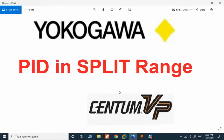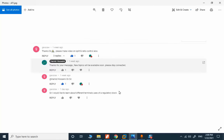We are developing some training courses related to CentumVP. It's a very complex and very detailed premium course that will be available on our website, and one of the examples in that course will be a split range. I only want to give some overview to provide the answer to this question.